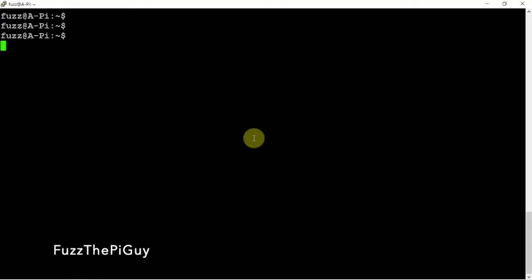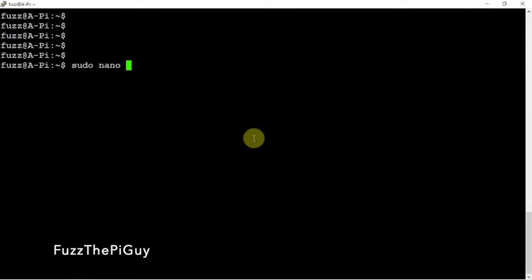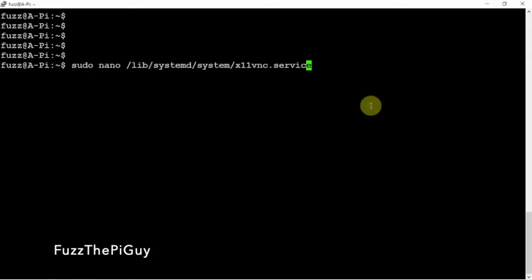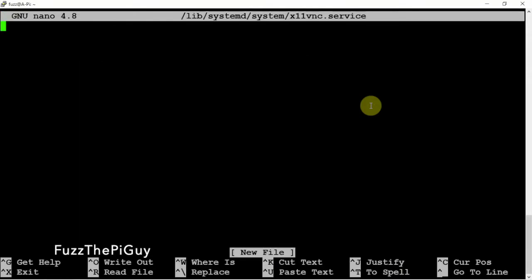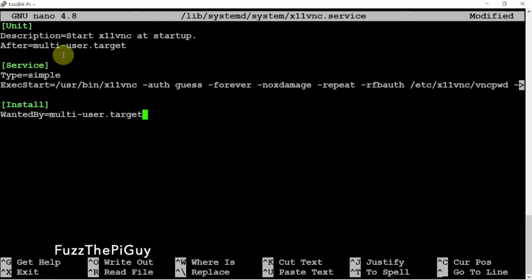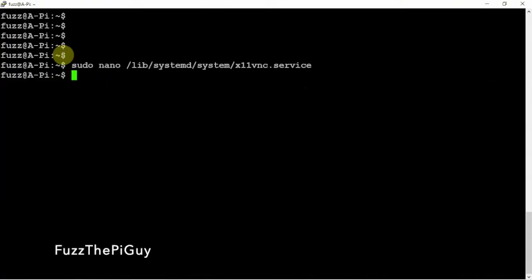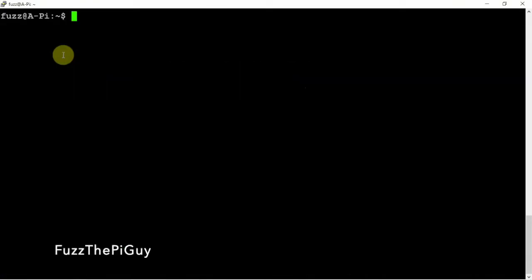Then we can clear that. Now we are going to make a file here. So let me just copy the name. Then we're just going to paste in the following, and we don't need to change anything. So we're just going to do a control x, y, and enter if you're using nano.